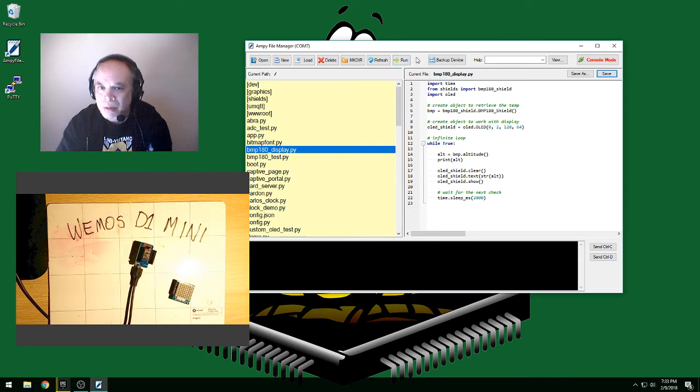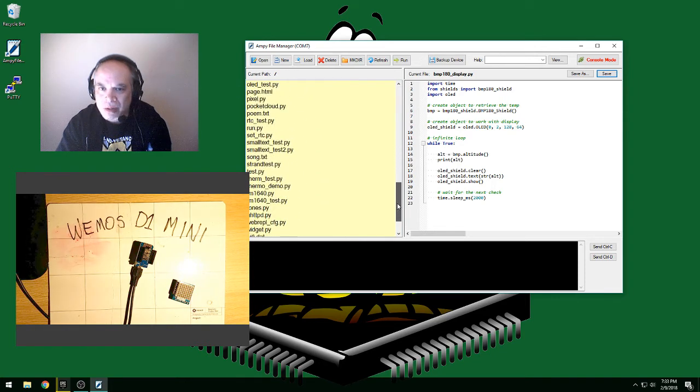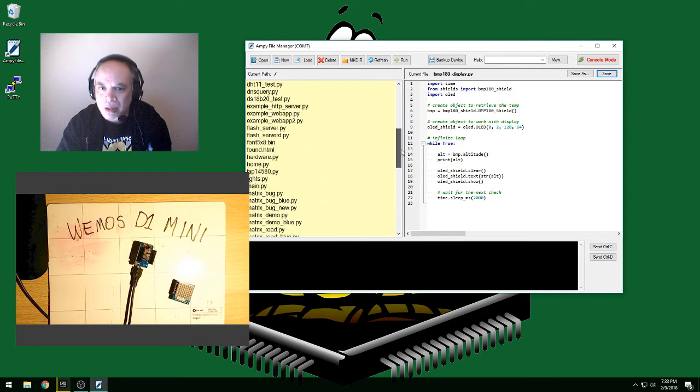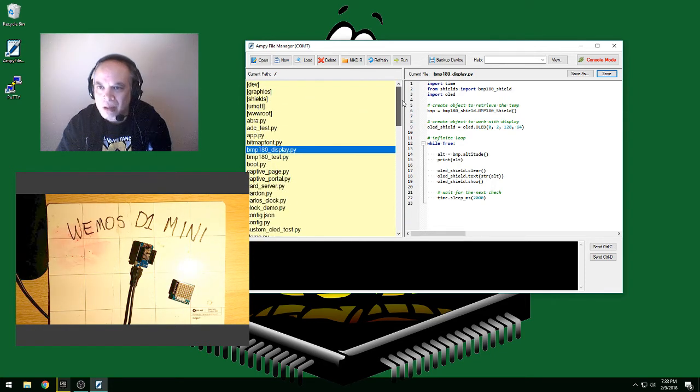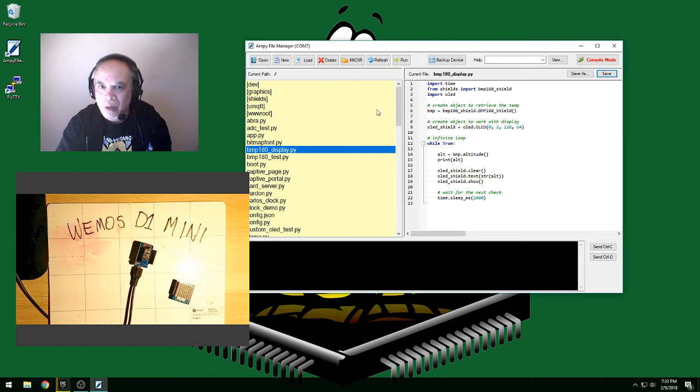Now, one of the nice things I like about using this tool is it makes it easy to do some of the simpler things. Open files, edit them, and of course save them.